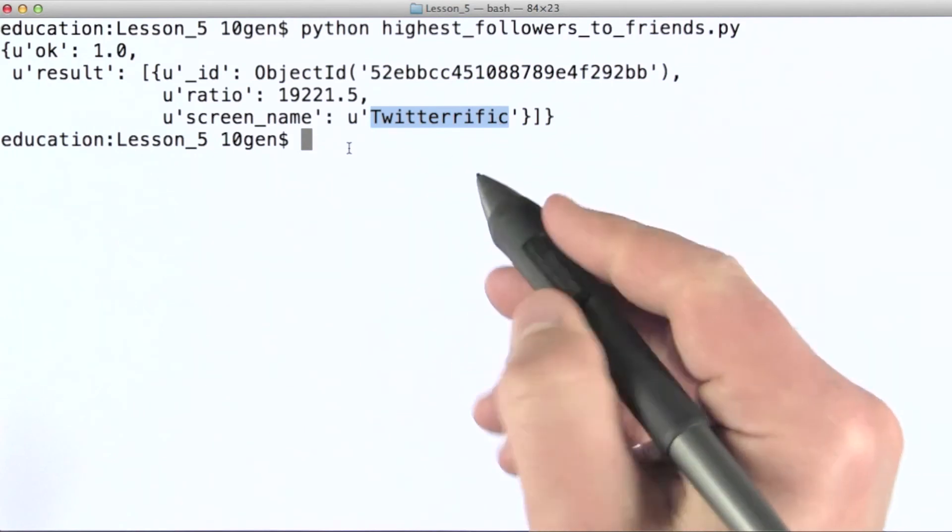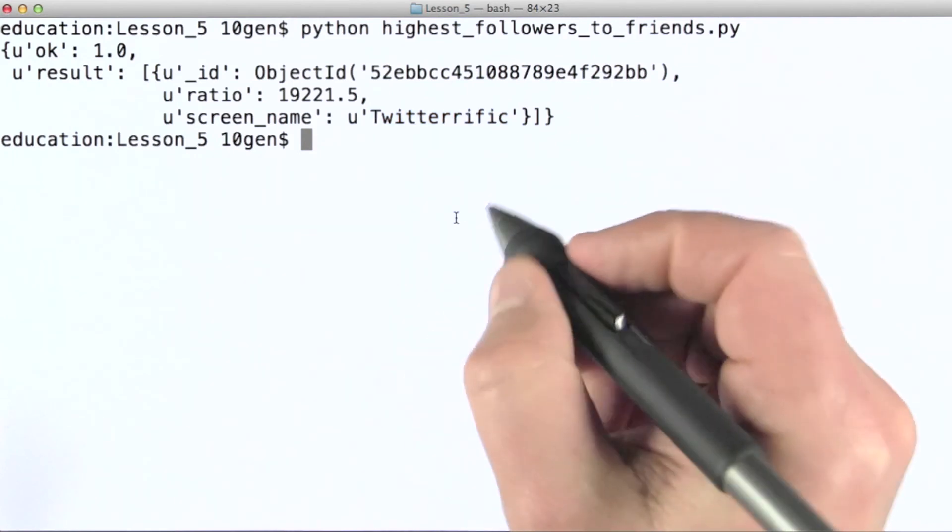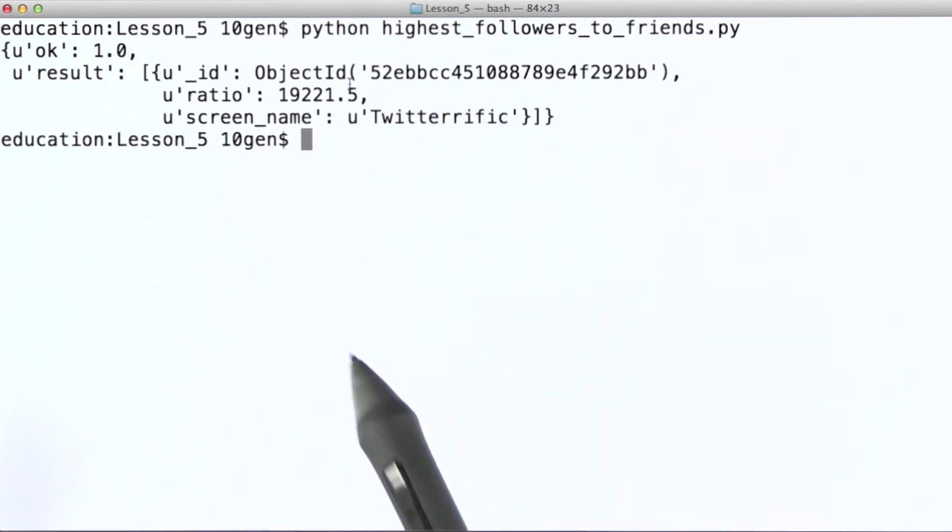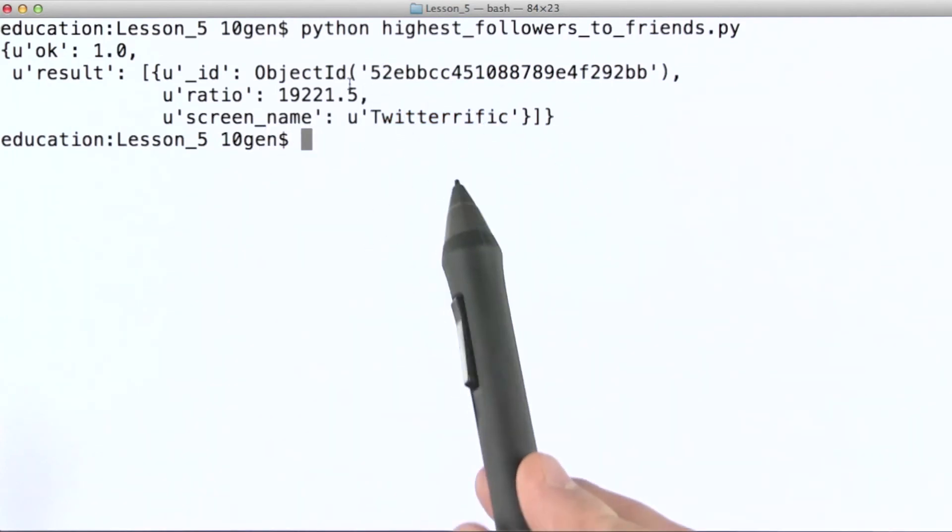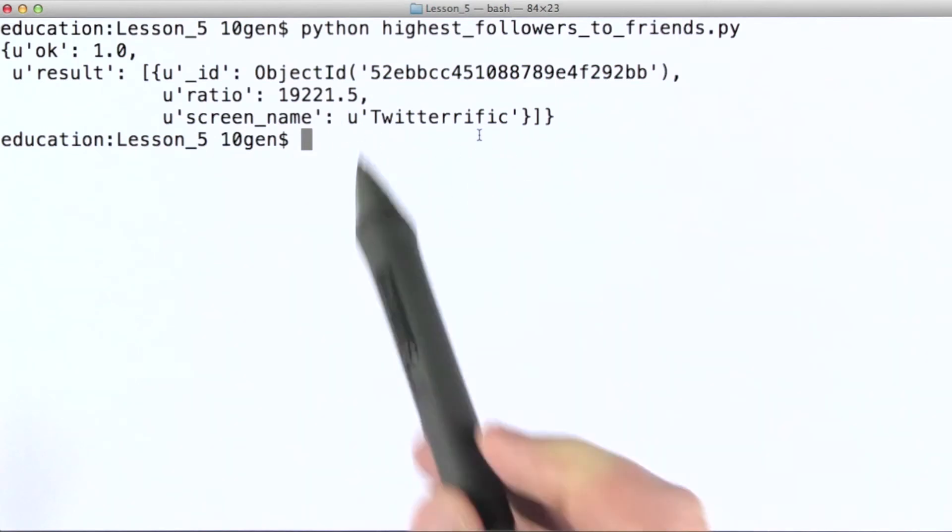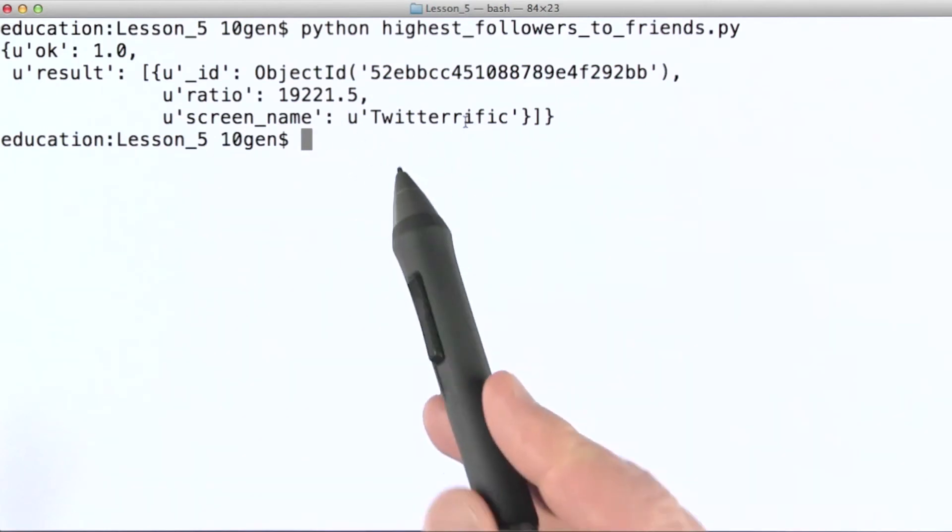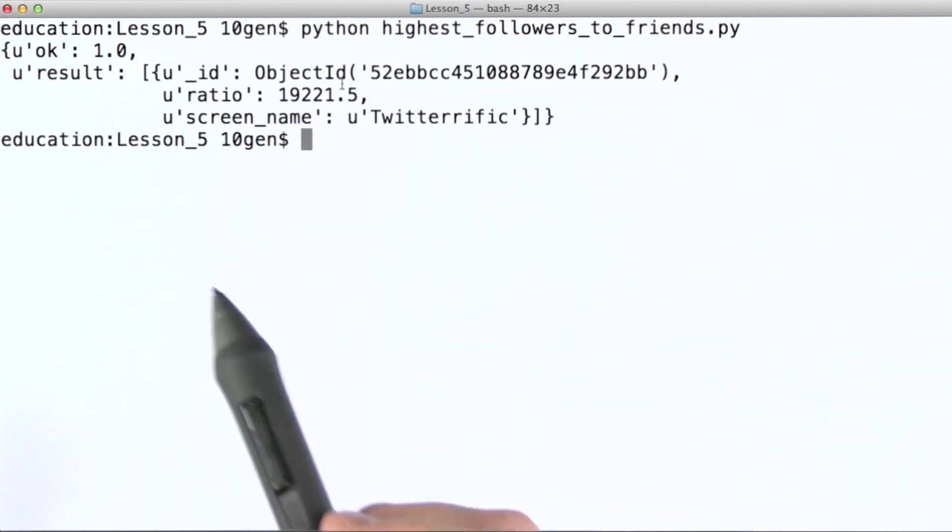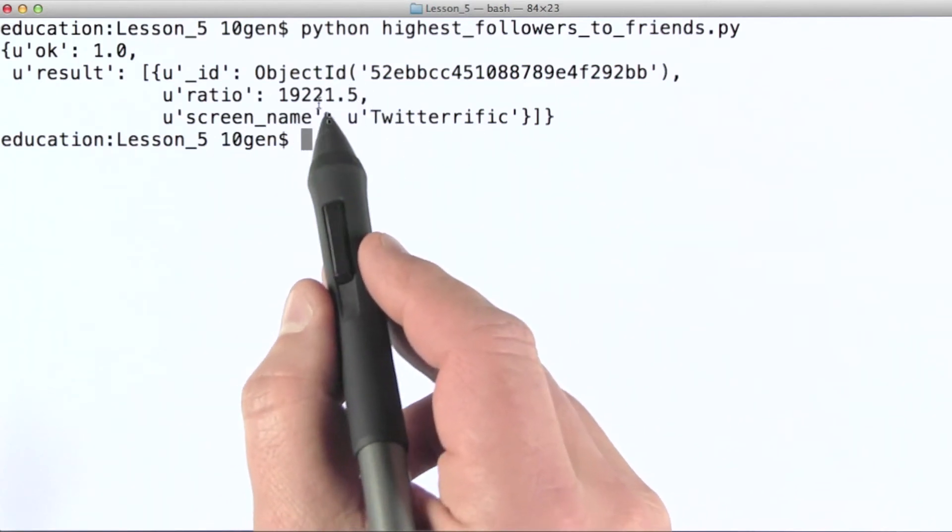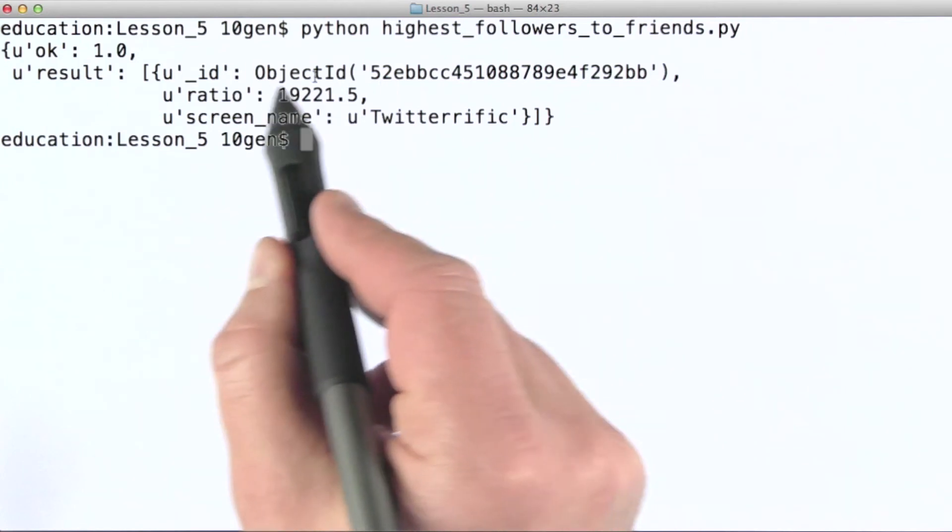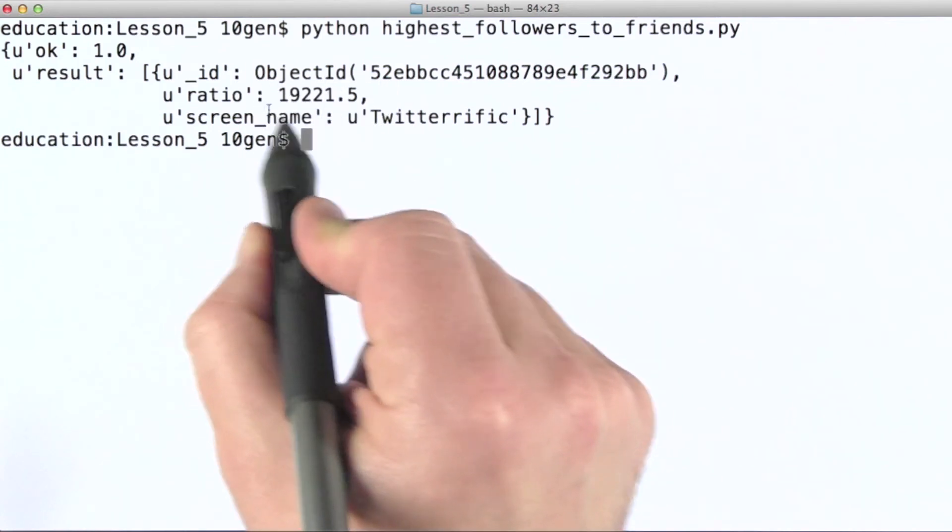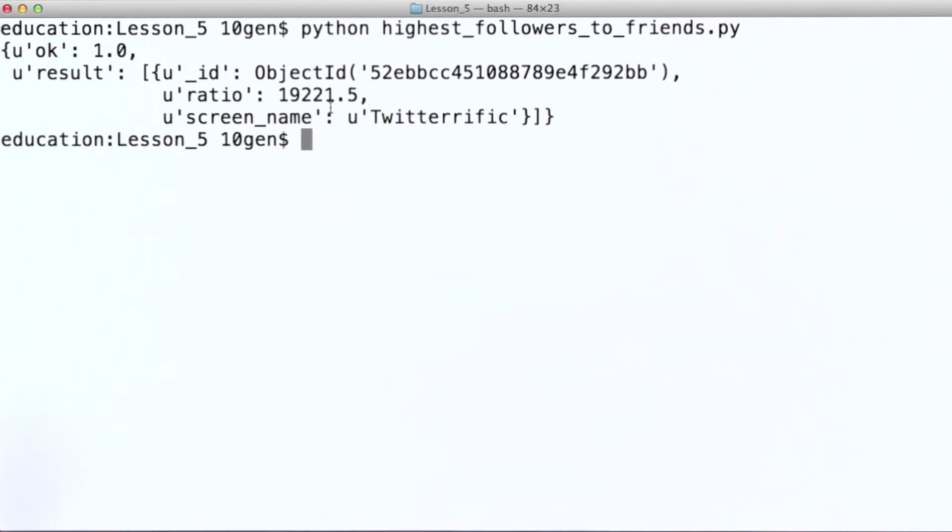Okay, turns out this is actually a Twitter application. And even today if you look at Twitterrific's page on Twitter, you'll see that they have something on the order of nearly half a million followers, but they only follow about 14 people. So their followers to friends count ratio is still extremely high.